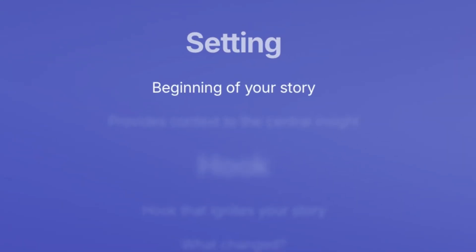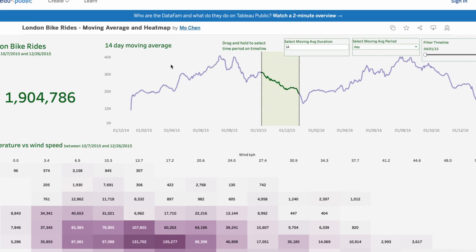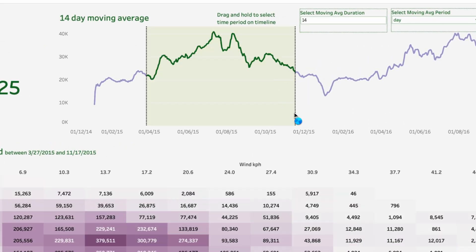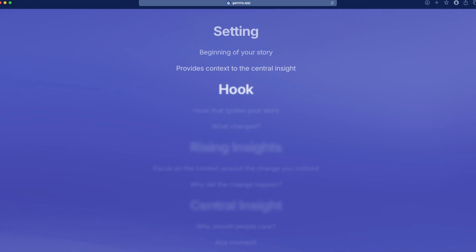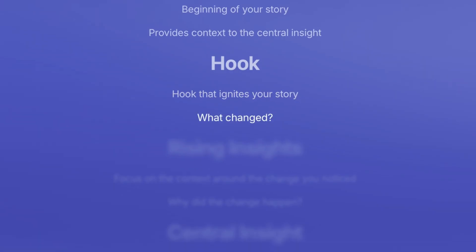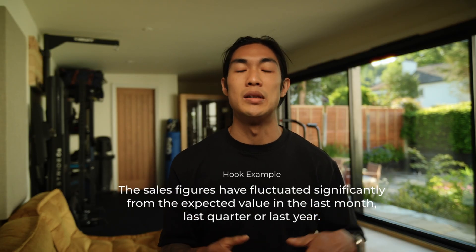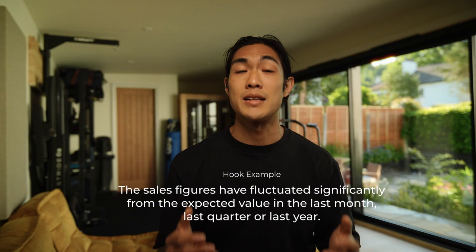The setting is the beginning of your story — it provides context to the central insight. For example, you could show repeating or cyclical patterns from past periods to establish a baseline for your audience. The hook is the spark that ignites your story and should answer the question: what changed? You need to focus on highlighting deviations from the usual behavior of your dataset — for example, noticing that sales figures have fluctuated significantly from the expected value in the last month, quarter, or year.